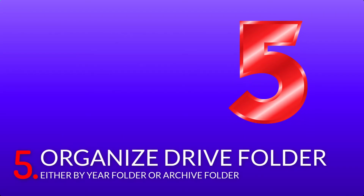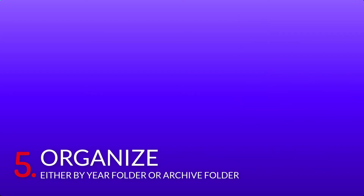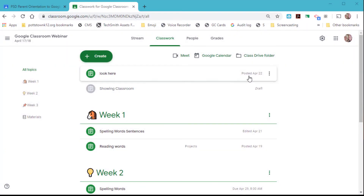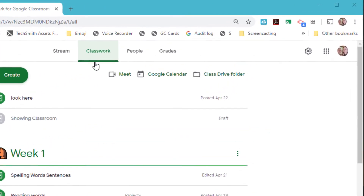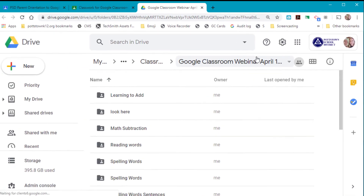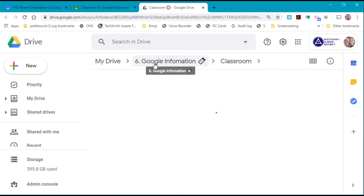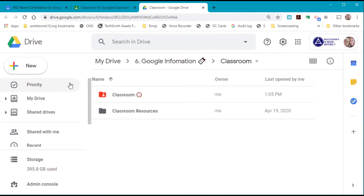For the final tip, tip number five: I recommend organizing the Google Classroom folder. You can get to that folder by going into your Google Classroom and at the Classwork tab selecting Class Drive Folder. This takes you to the folder for that class. If you follow the breadcrumbs across the top it will take you to the main Classroom folder.